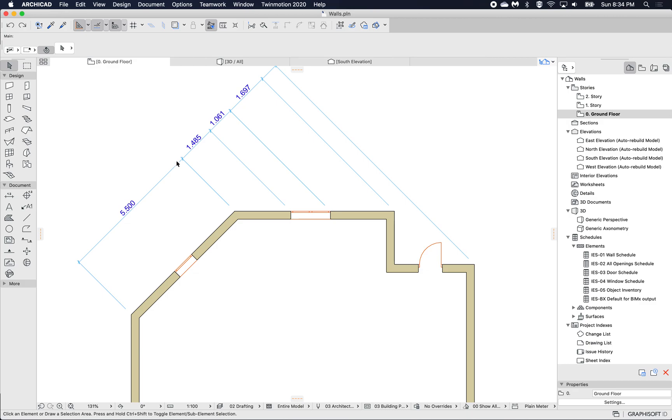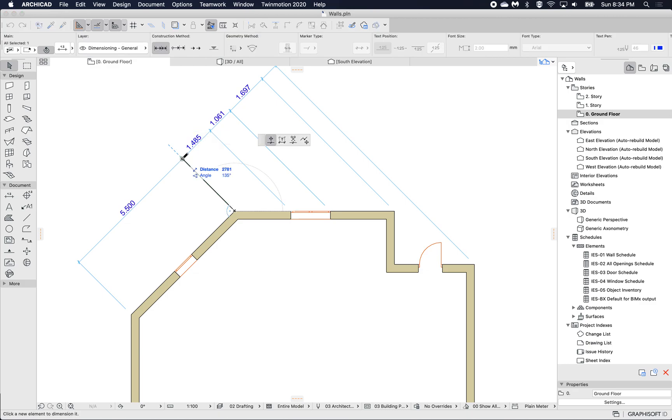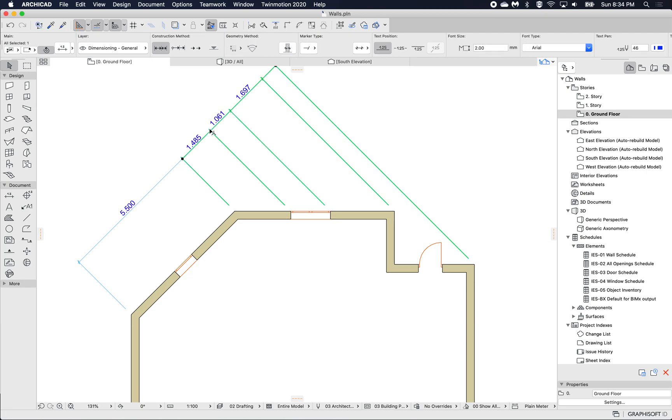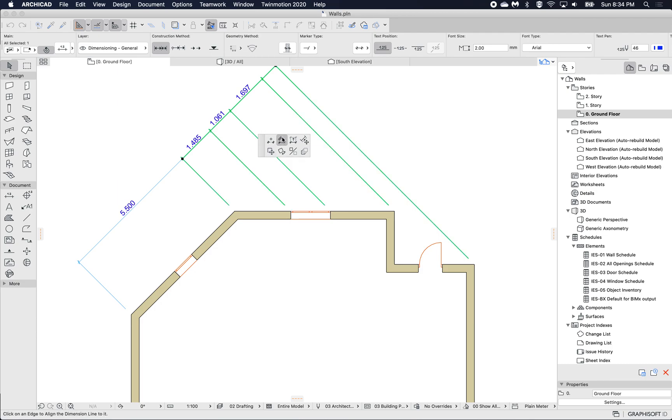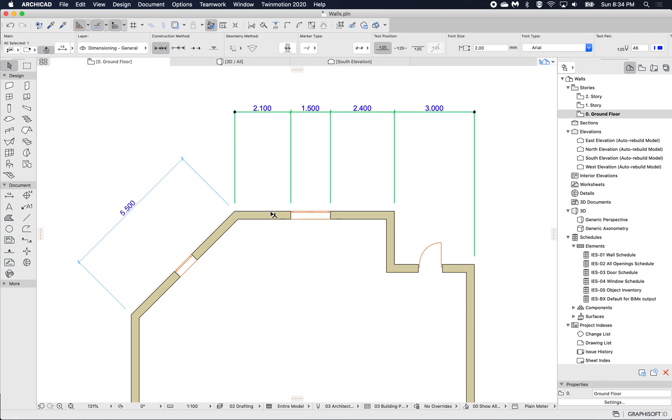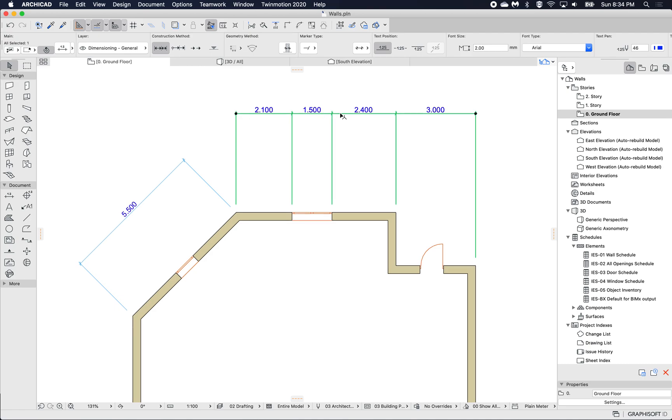So I'm just going to split. If I select this node and use the split, I can say which side I want selected, and let's say this part, and then use the make parallel to and make that segment parallel.